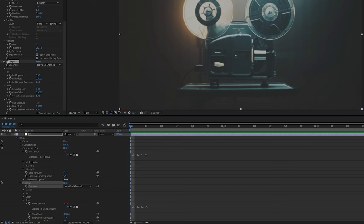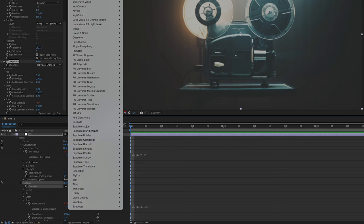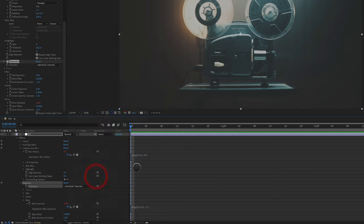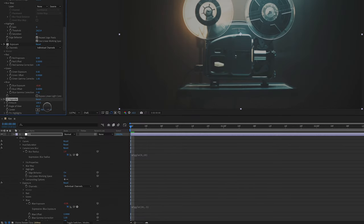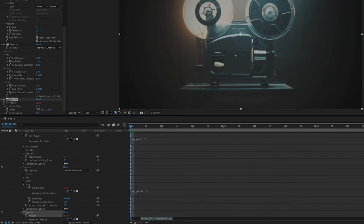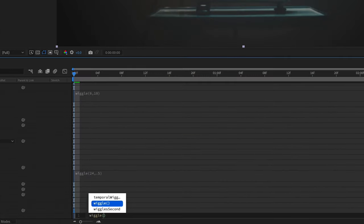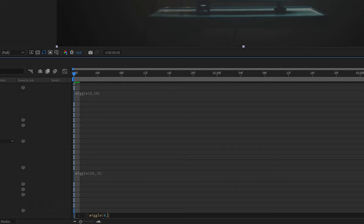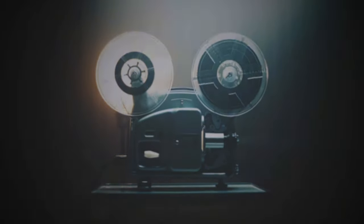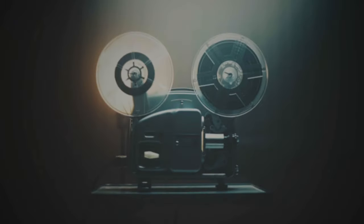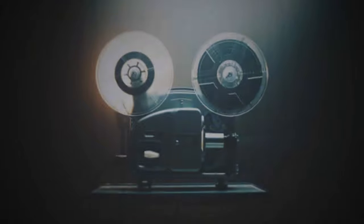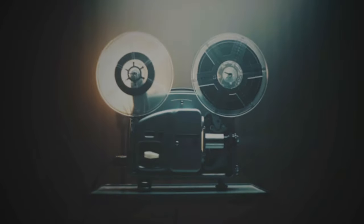Next effect we're going to add is under Effect, Stylize, CC Vignette and we're going to create a pretty high amount of vignetting, 200. For an Alt or Option click there, Wiggle, parentheses, 6 comma 100. So six times per second at a value of 100 we are going to create a vignette that pushes in and out on our subject matter. We're getting closer.